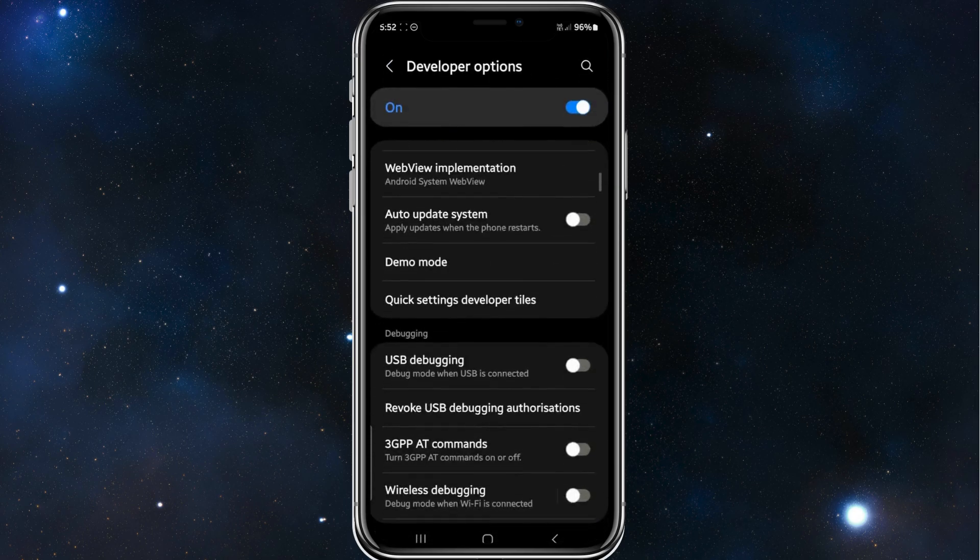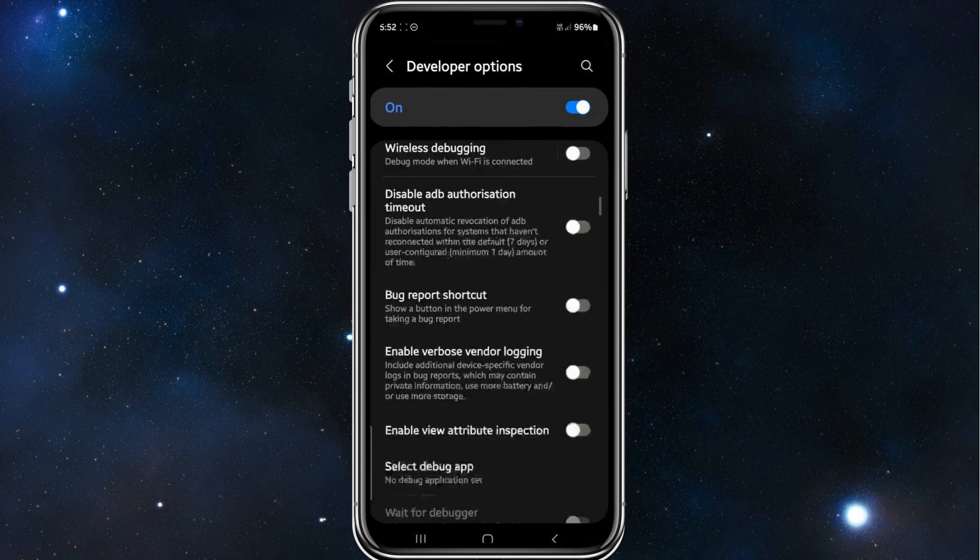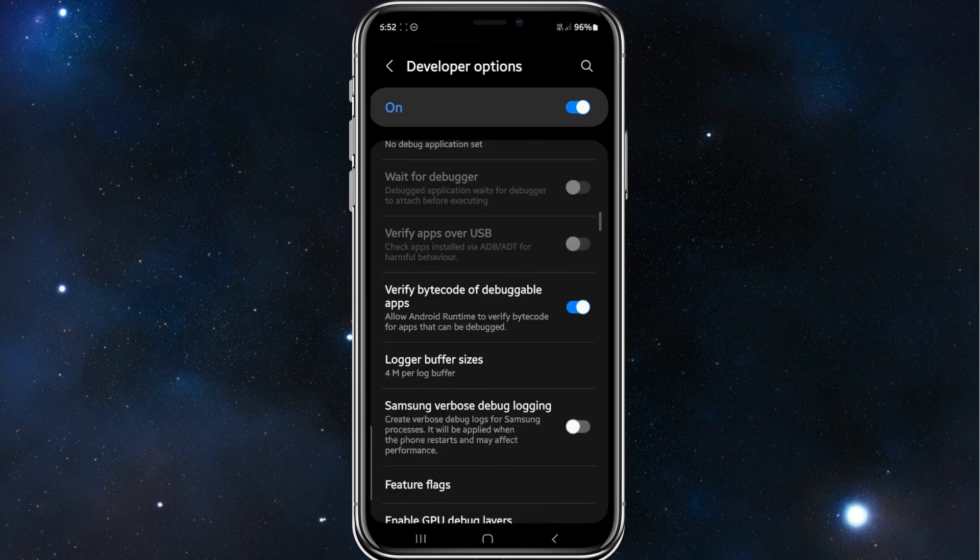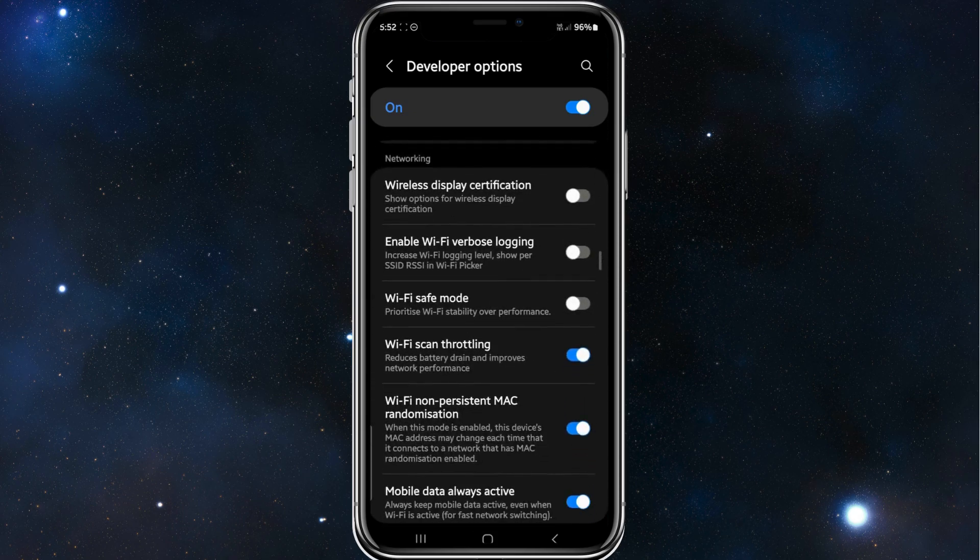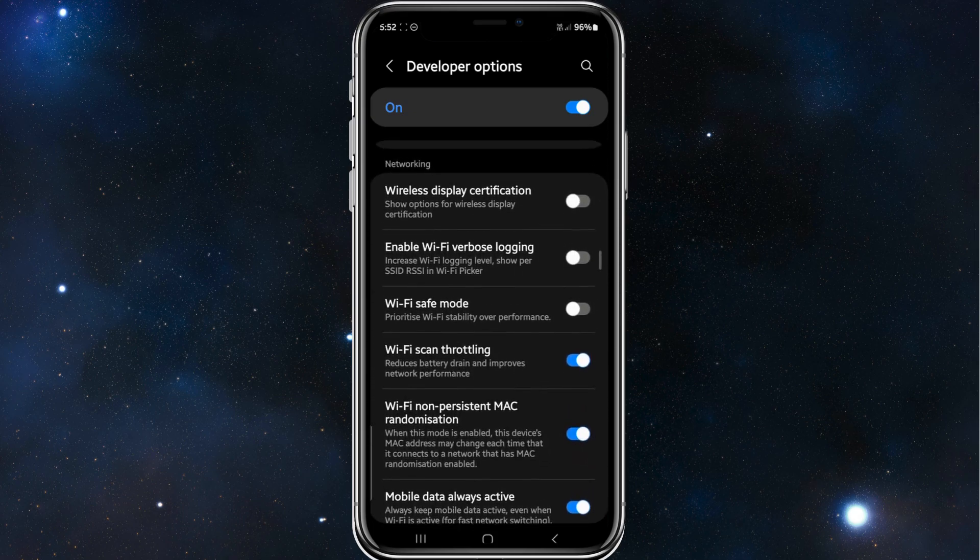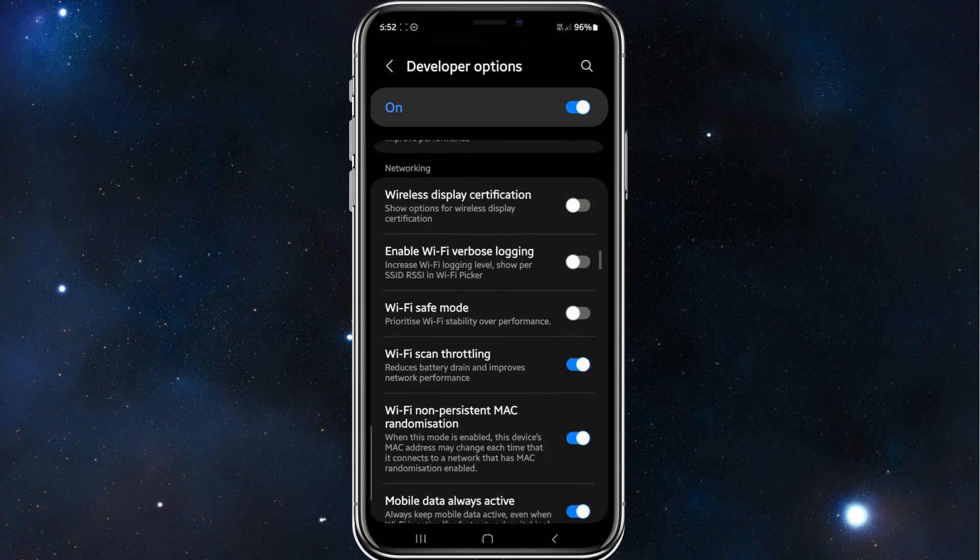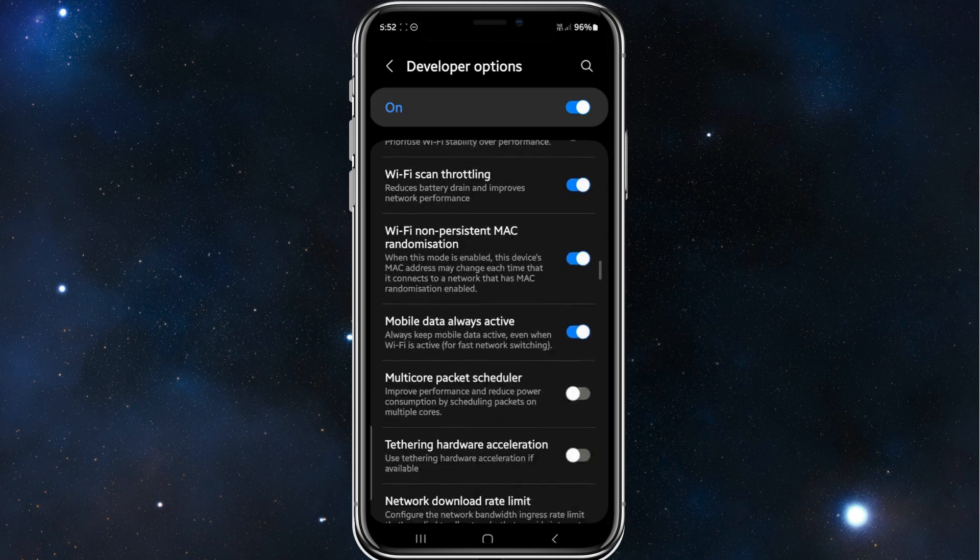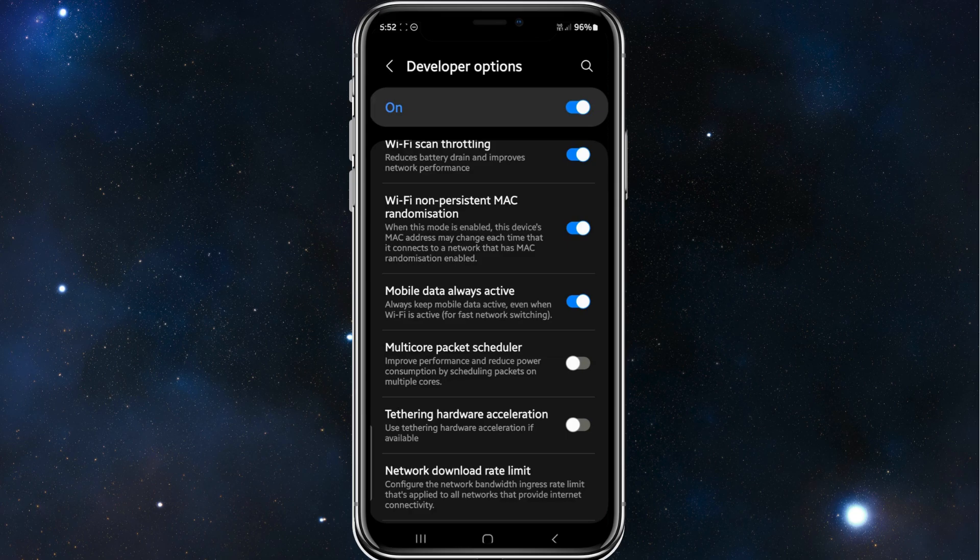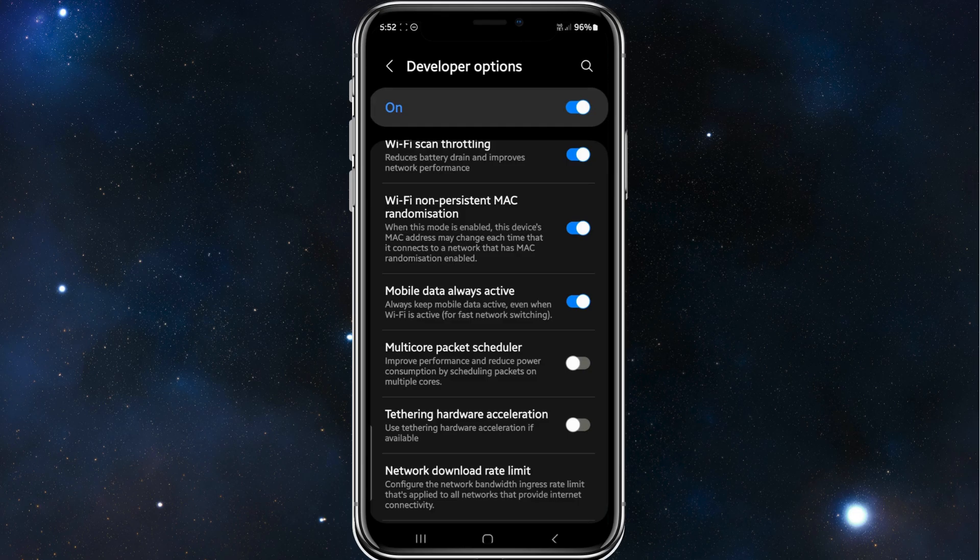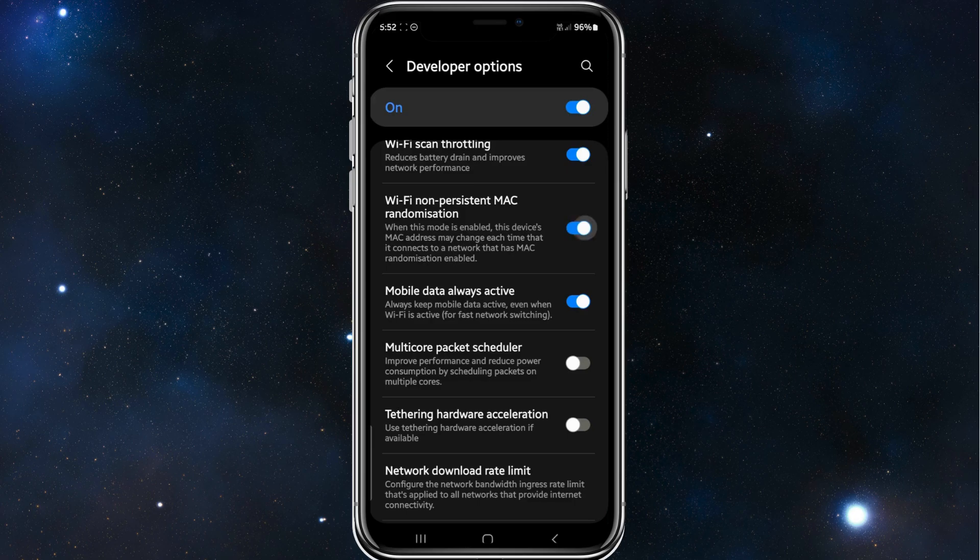And then scroll down here until you see Wi-Fi. Where it says Wi-Fi non-persistent MAC randomization, when this mode is enabled, this device's MAC address may change each time that it connects to a network that has MAC randomization enabled. So either enable or disable this.